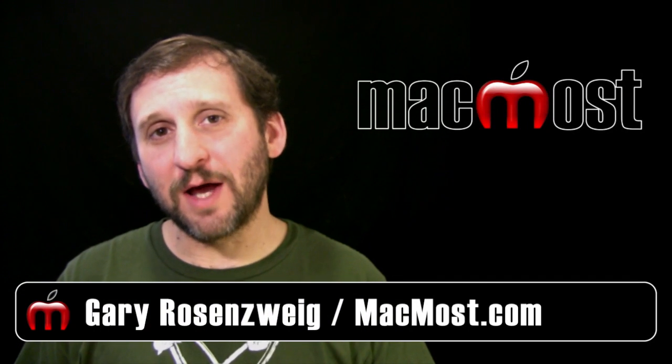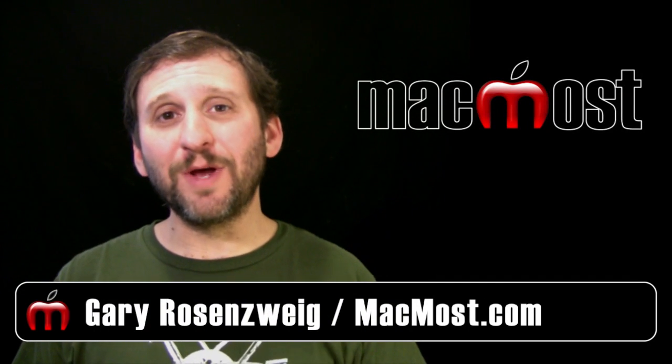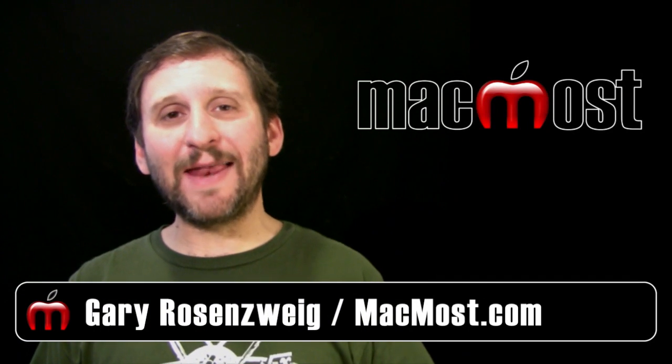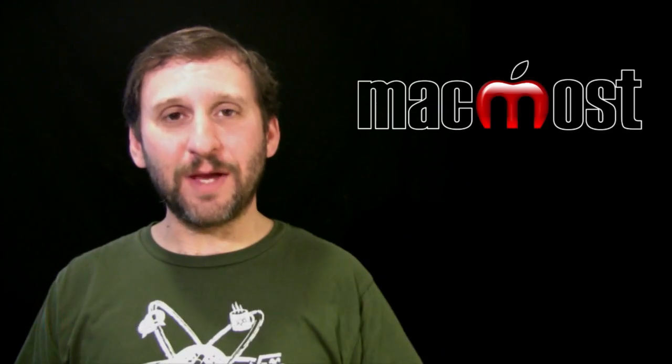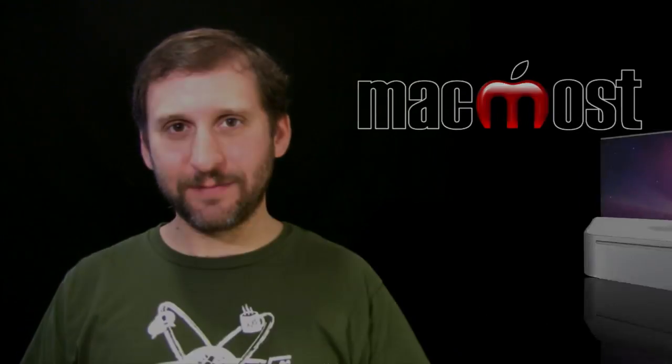Hi this is Gary with MacMost Now. On today's episode let's look at adding page numbers to your Pages documents.